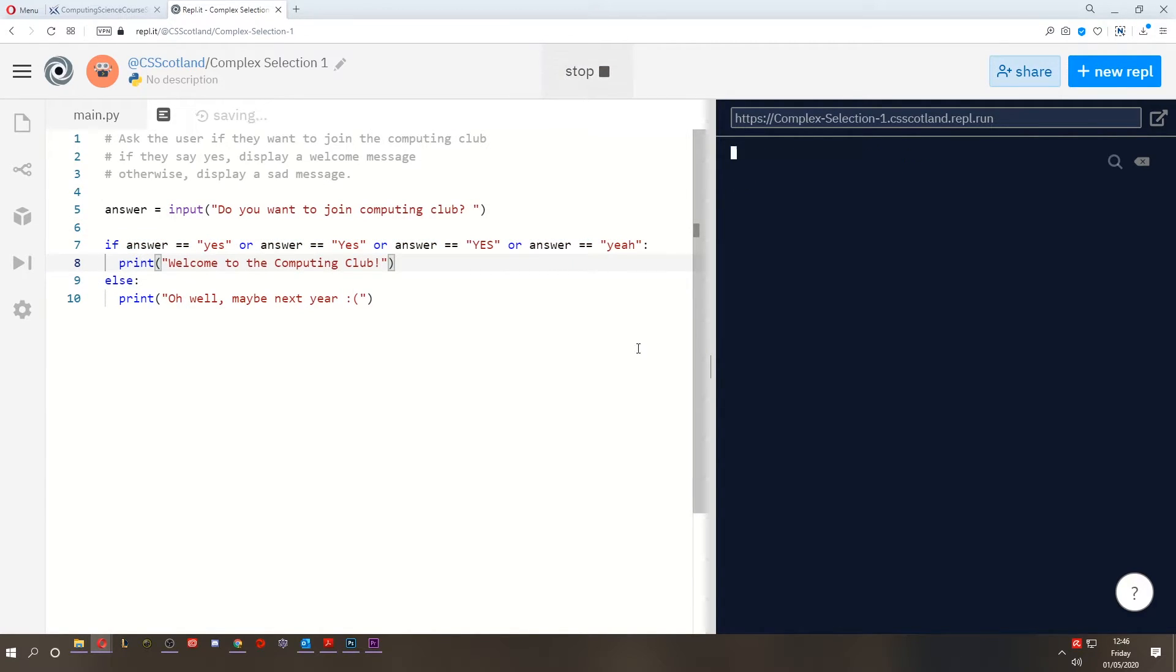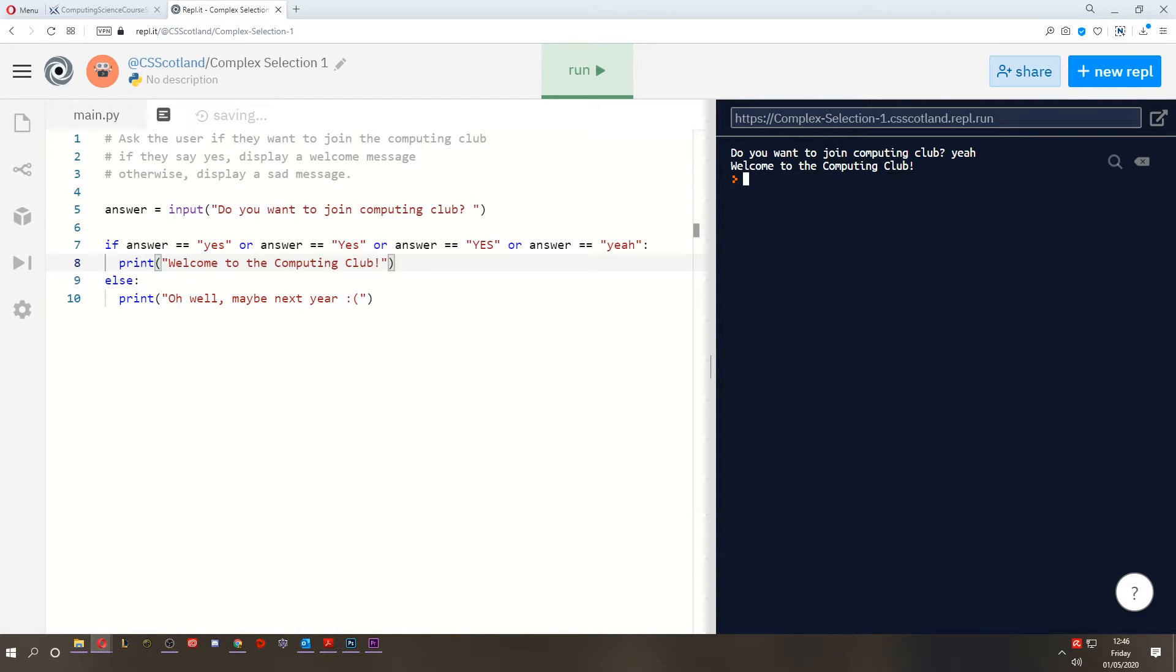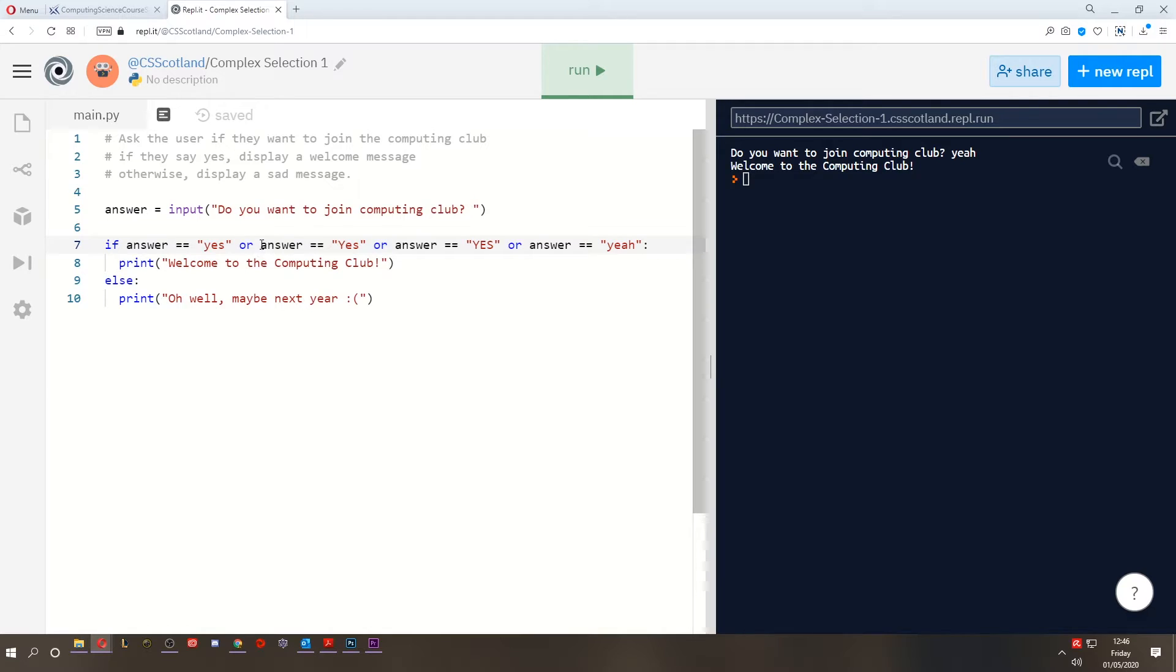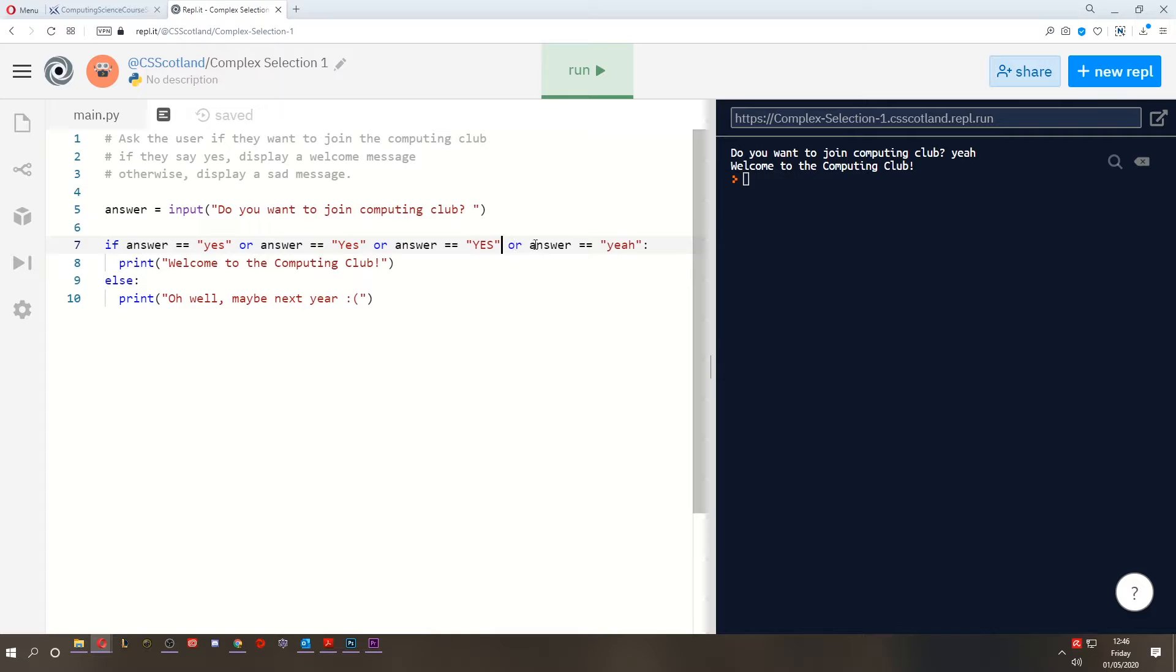All right, let's give it a blast. Yeah. Welcome to the computing club. Okay, so this is a complex condition. We are checking multiple conditions. This is one condition if the answer equals yes, or if the answer equals yes with a capital, or if the answer equals a shouty yes, all caps, or if the answer equals yeah.